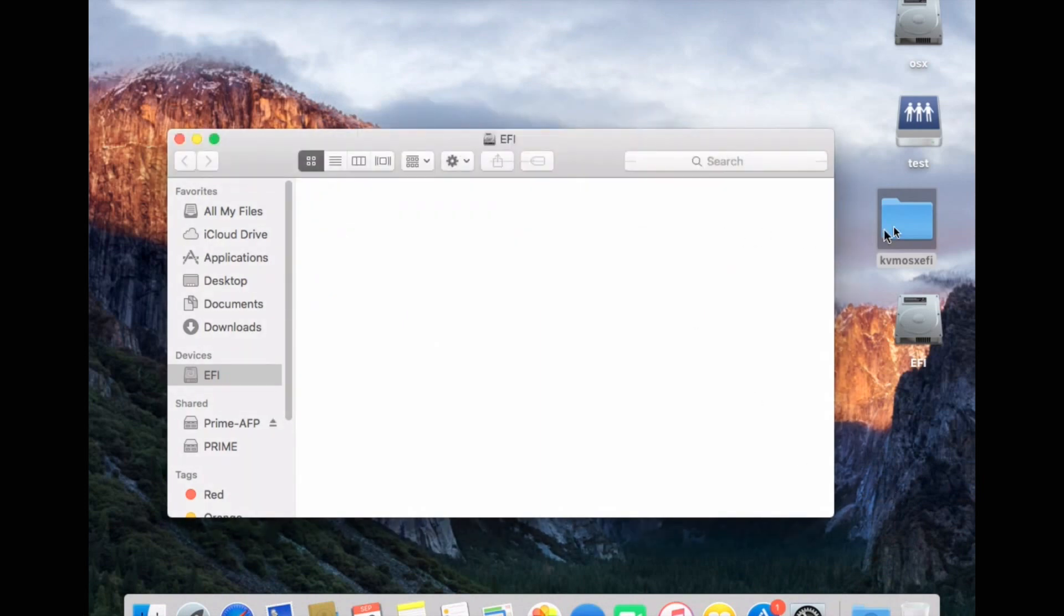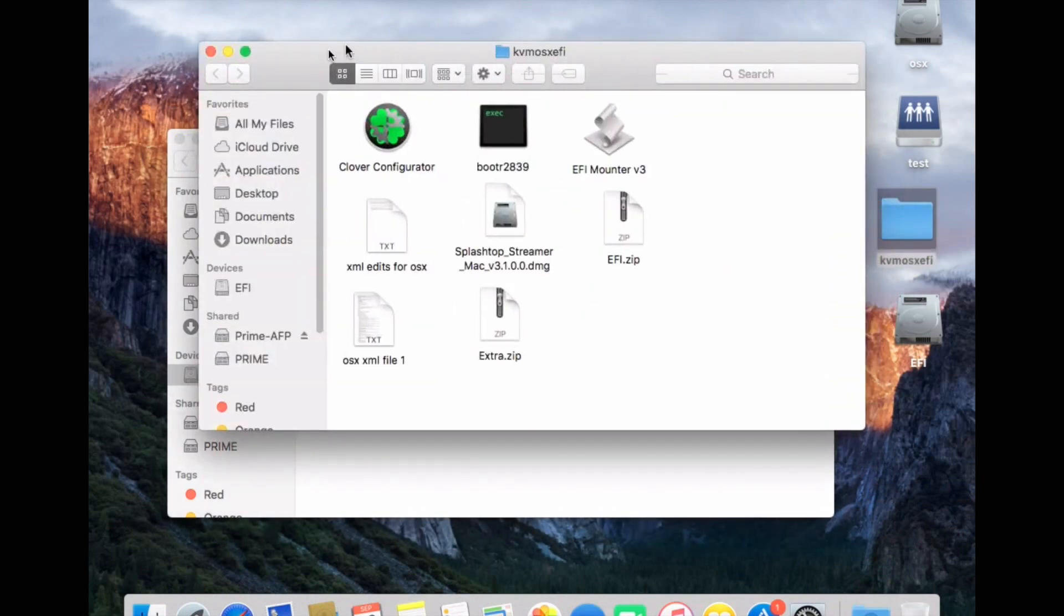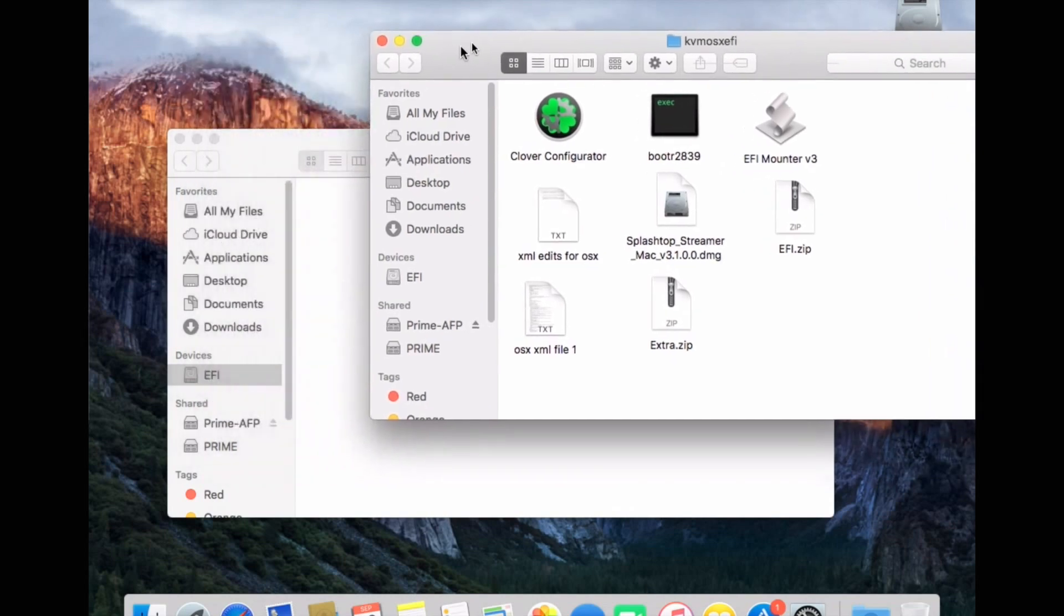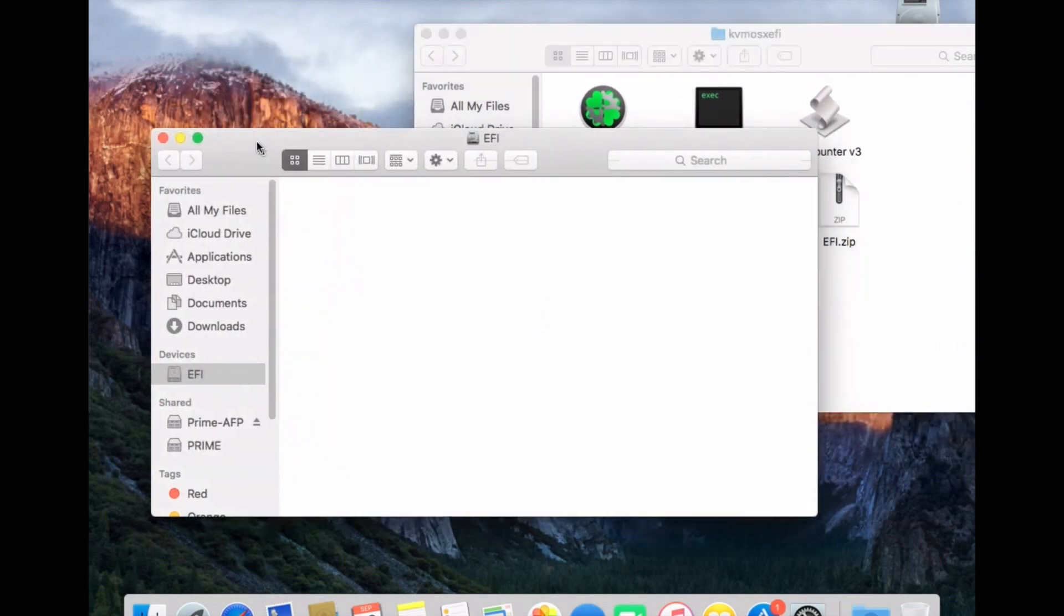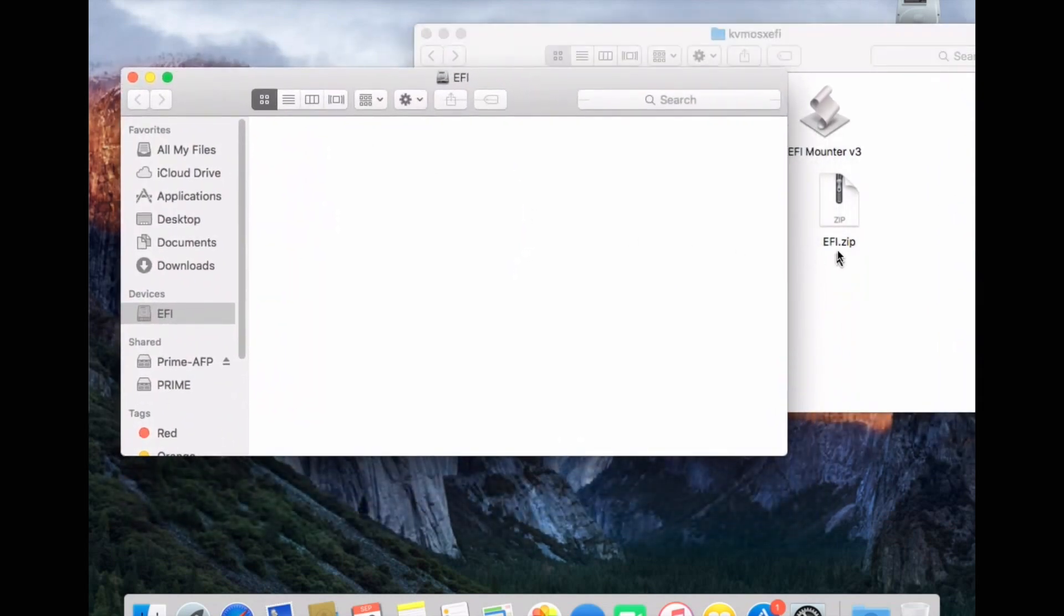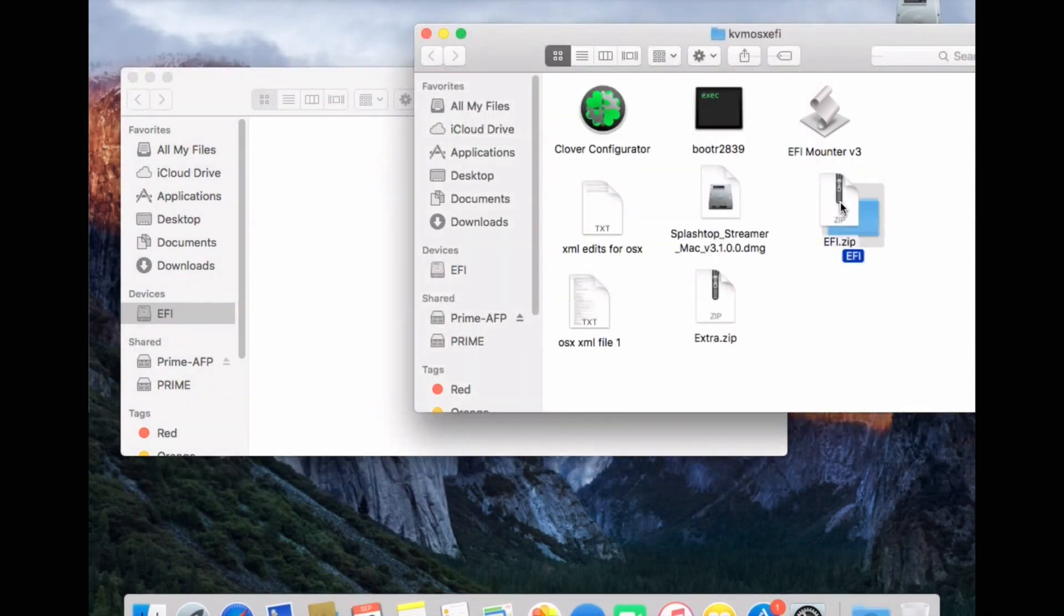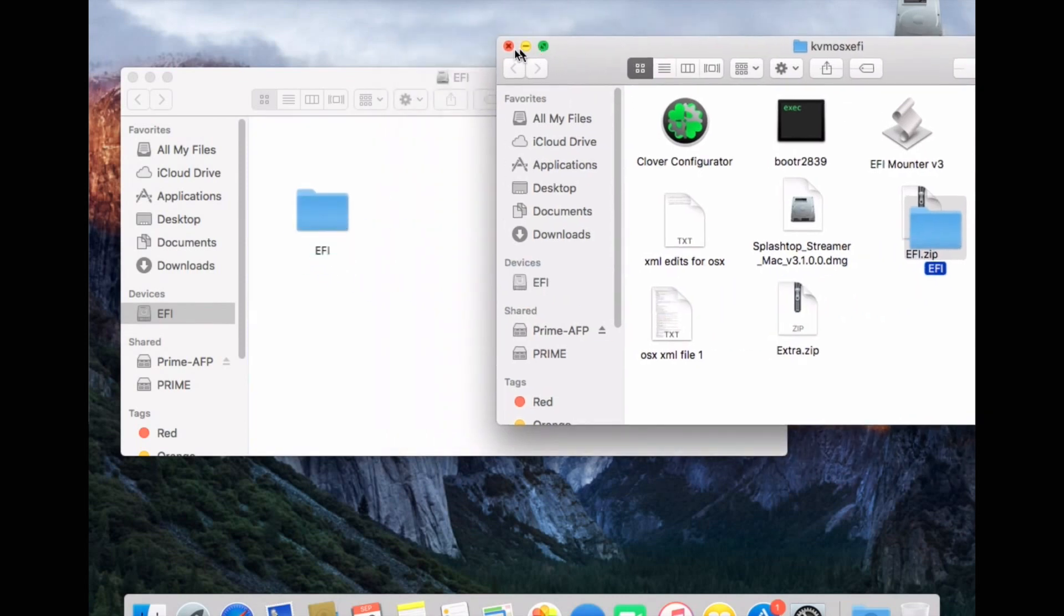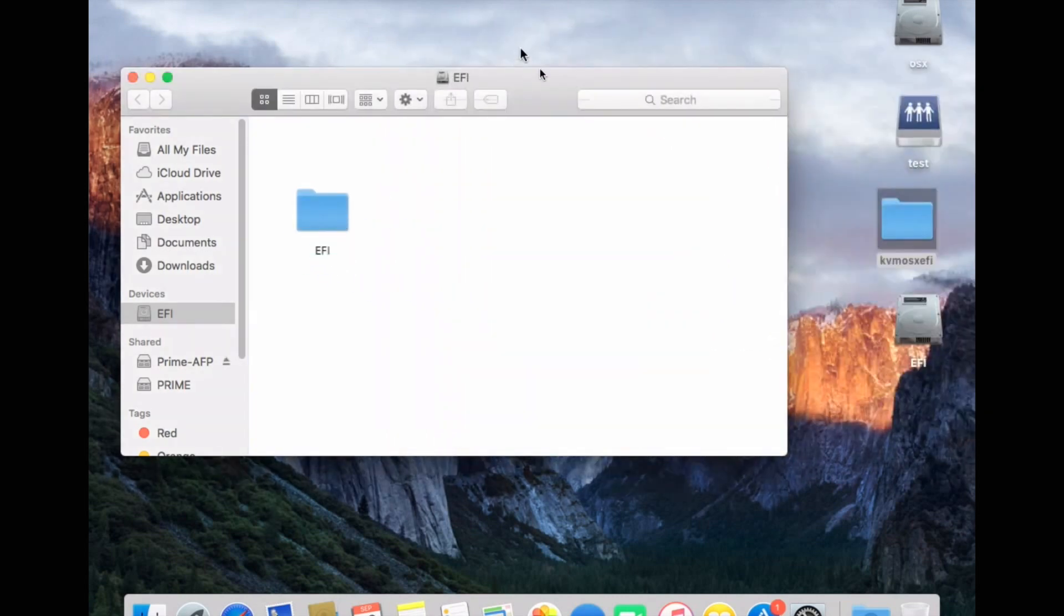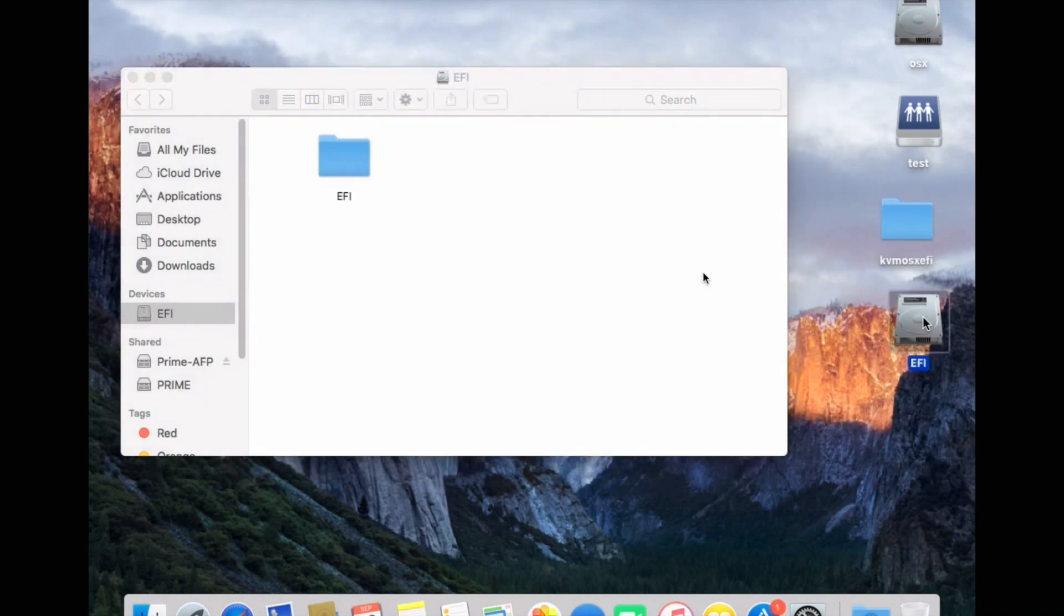And now we need to go back to the folder we just transferred across. And you'll see in there, there's a file called EFI.zip. So open that folder, drag it across. And now you'll have a new EFI folder within your EFI partition.